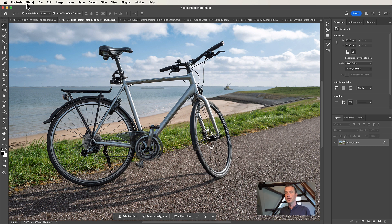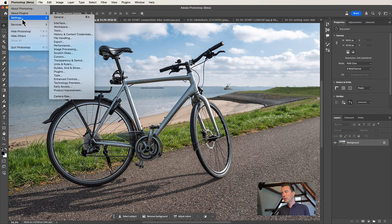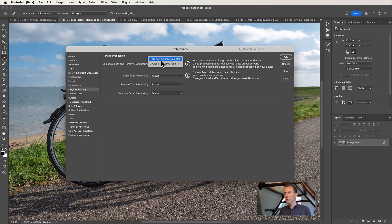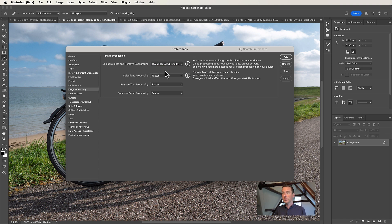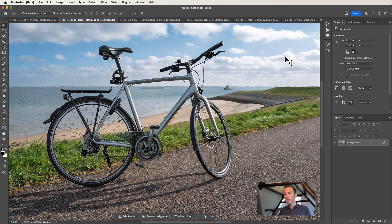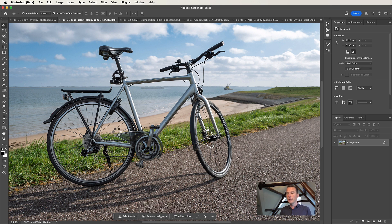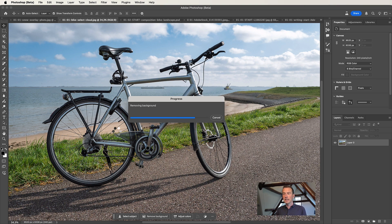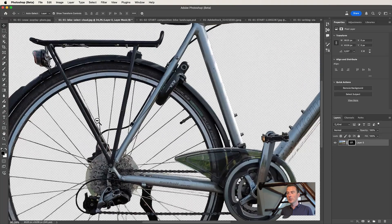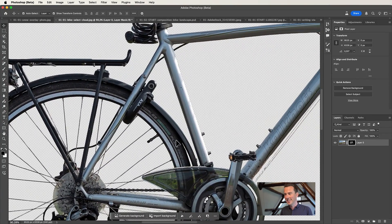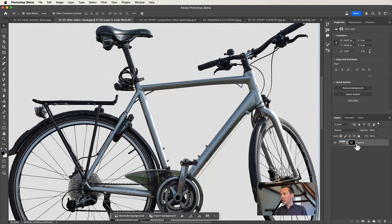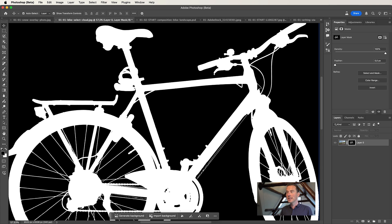On Mac OS, go to Photoshop then Settings. On Windows, go to Edit then Preferences. Then go to Image Processing — by default your selection method is set to Device, but when you set it to Cloud, it will select much better details. Click OK and you don't have to restart Photoshop. Just go to the Remove Background or Select Subject button. Photoshop will search for the main subject and calculate a much better selection. It selected the spokes really well and all the details of my bike — you can even see all the mud selected. The layer mask shows how well it is selected — it really saves you a lot of time.